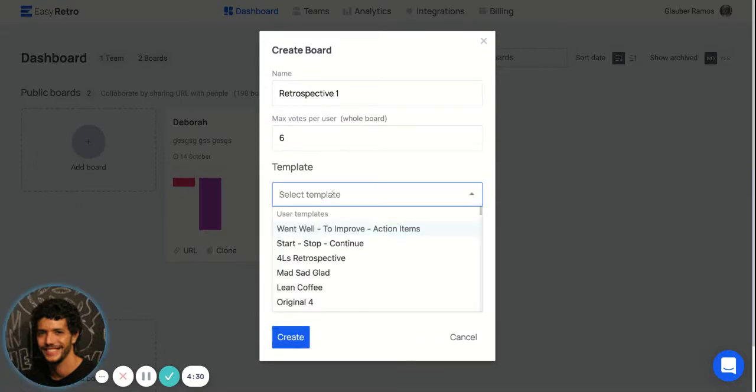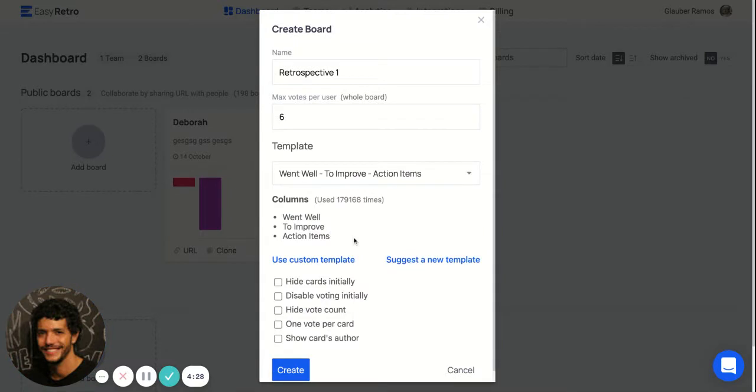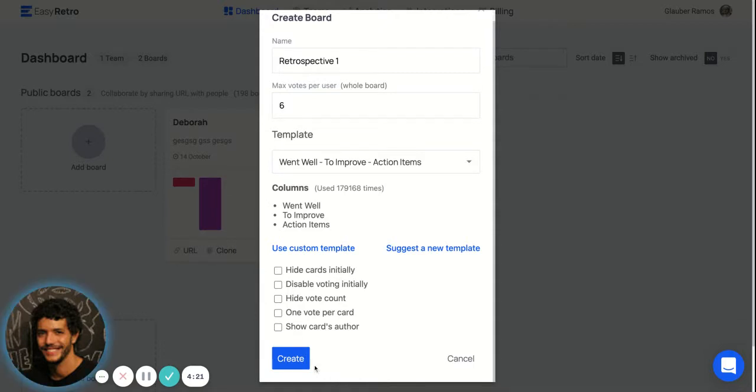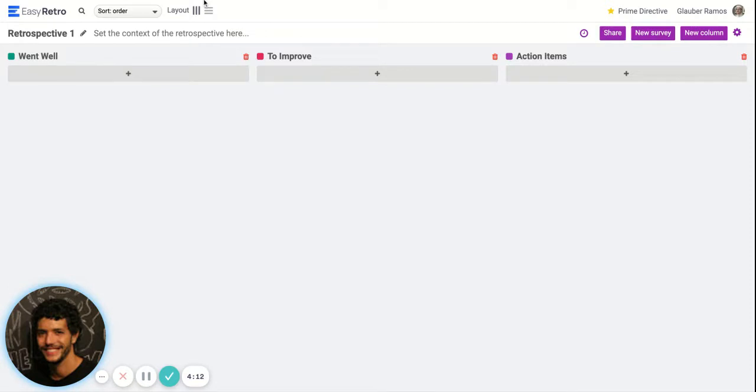We're going to select the first one. These are extra configurations that you can use, but we're going to let default values for now. Once we create your board, you can get the URL here and share it with your participants so they can participate on the retro.